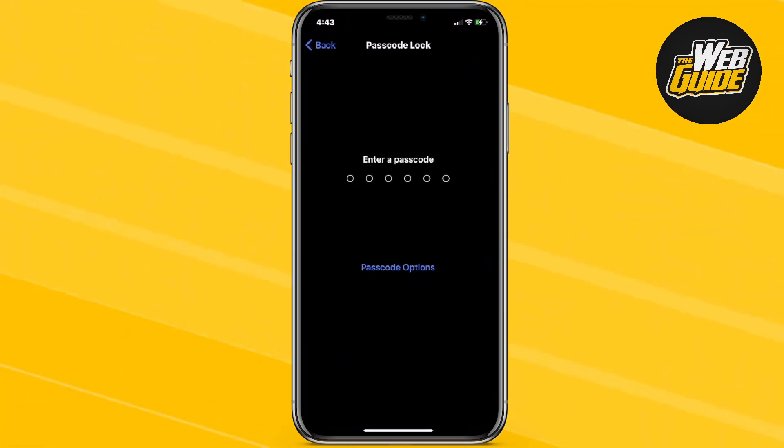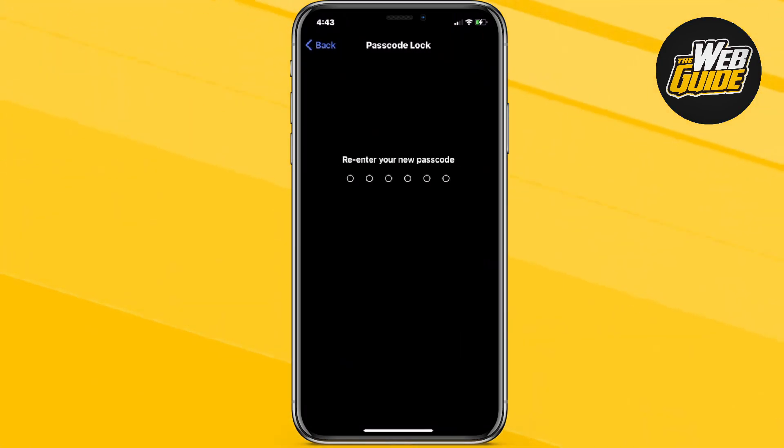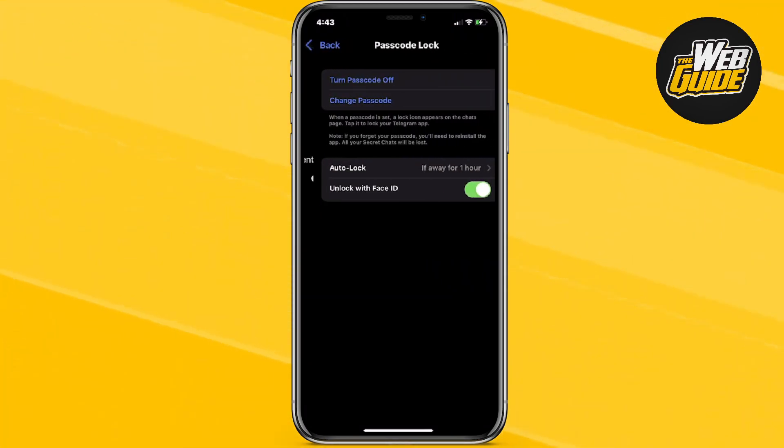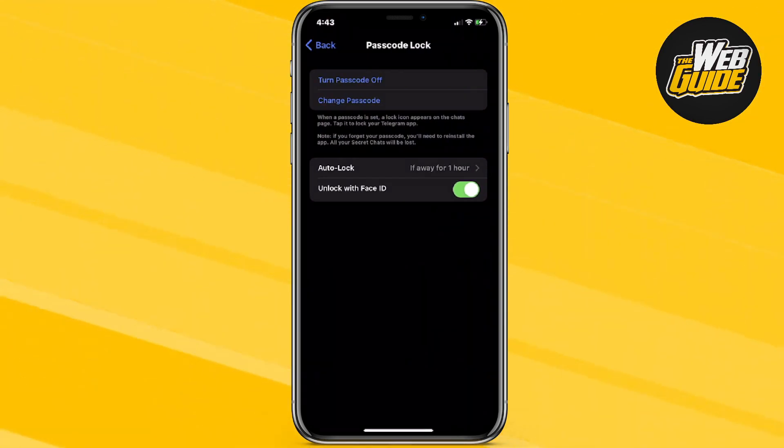Go ahead and turn passcode on and create a passcode of your own. Then go ahead and retype it, and after that it should go ahead and enable it.